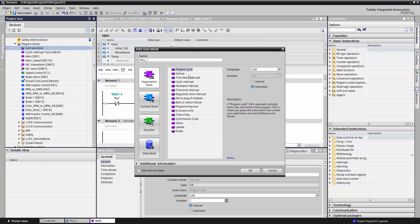An Organization Block can take on many forms. The most important is going to be your main routine, otherwise known as OB1. This is where most of your code will originate from. It is this routine that is called cyclically by the PLC,